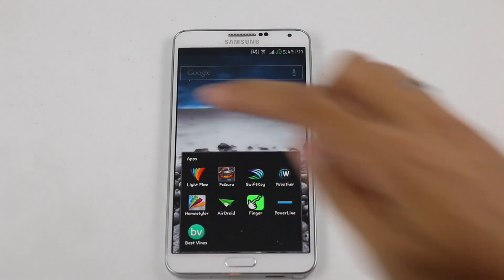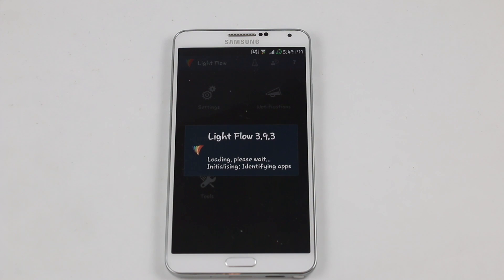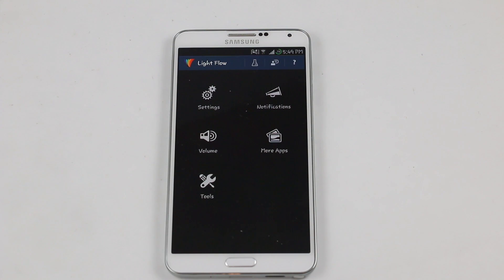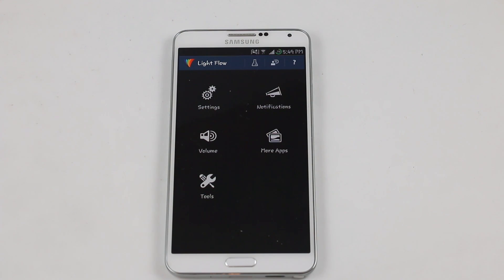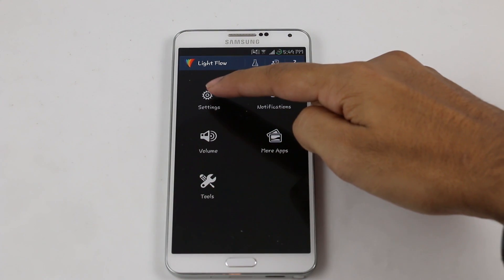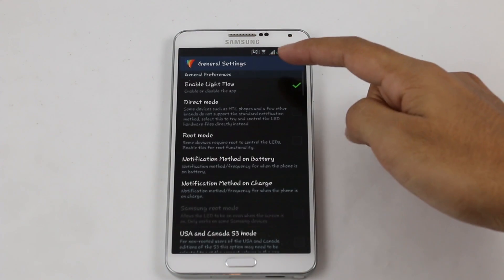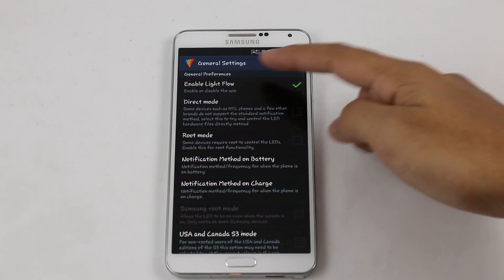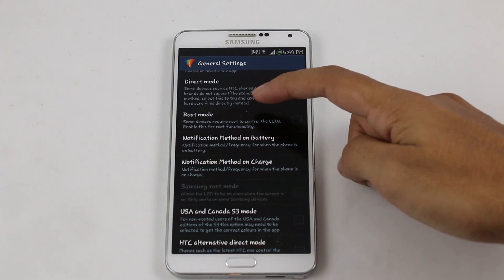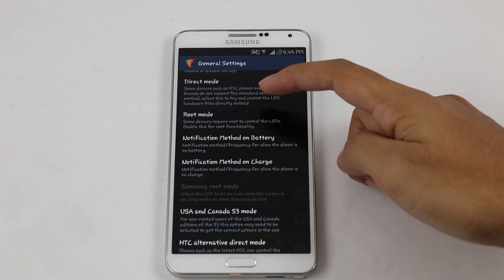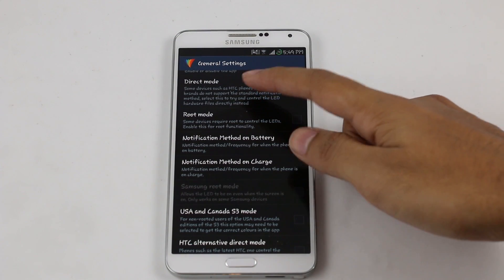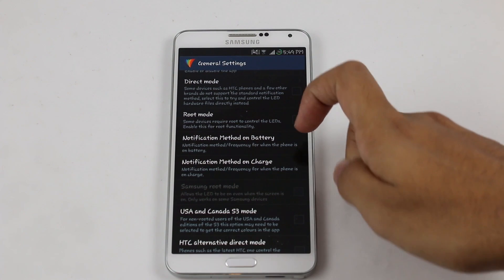The next app is Light Flow. In simple words, with this app you can control your LED light notification. You can choose separate colors for the LED notification light for different apps or different actions. First, enable Light Flow from the settings menu.